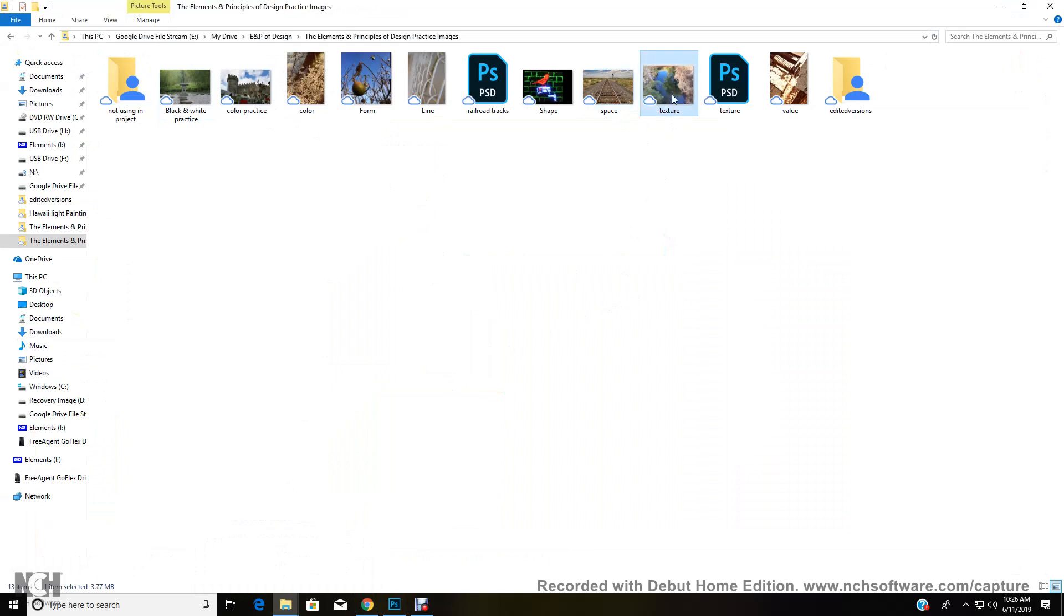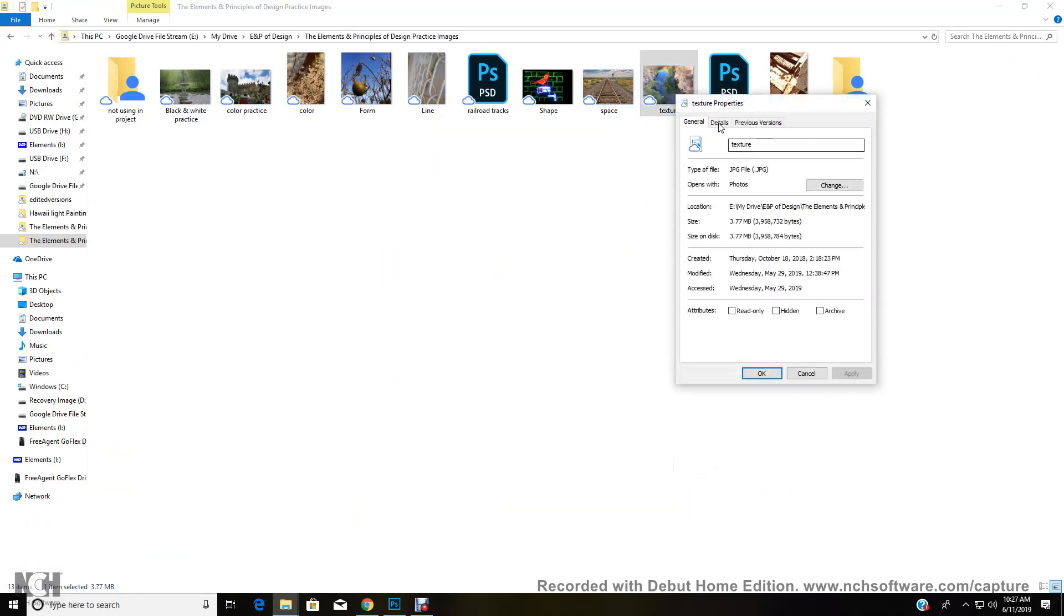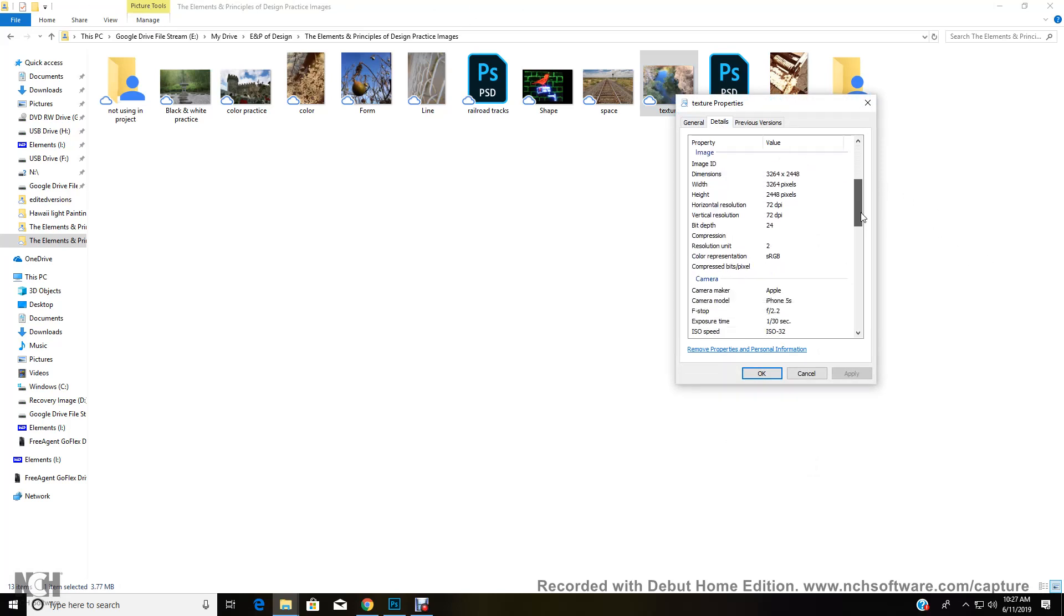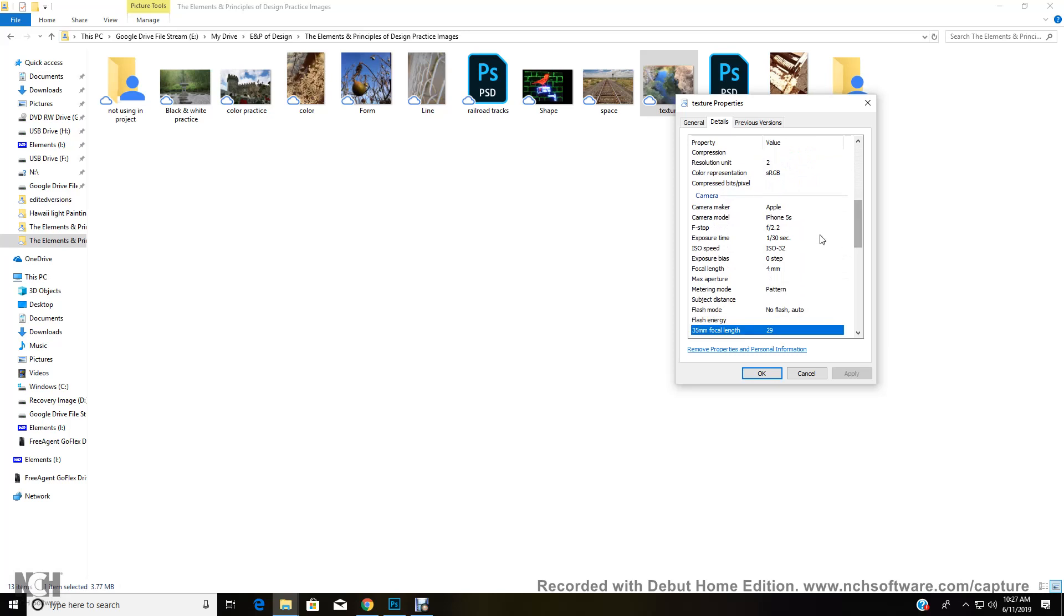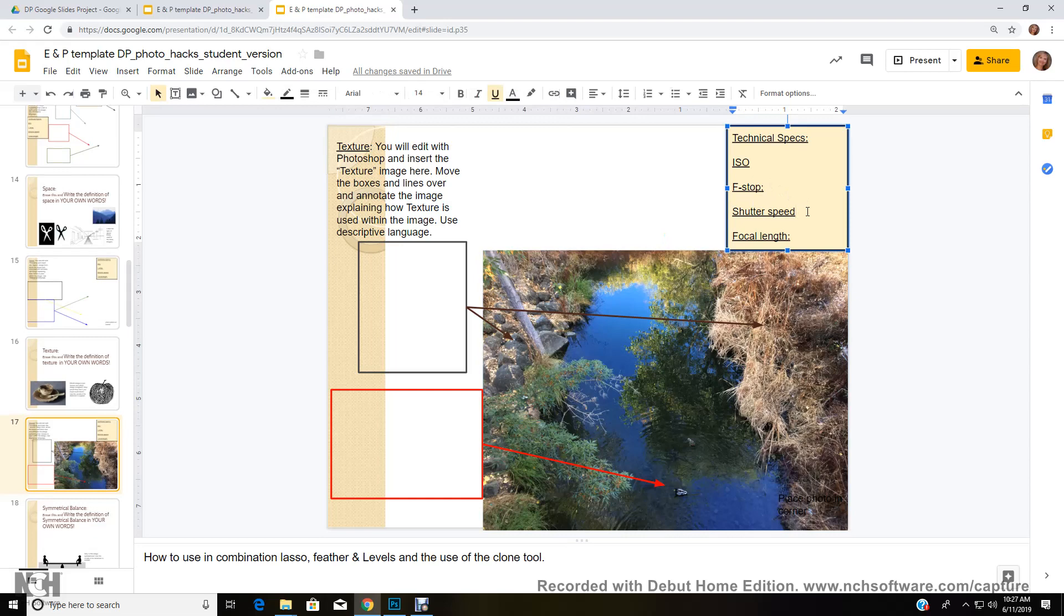And now we're going to go and look at our contact sheet with all our practice images. And we're going to get our technical specs for this image. We're going to right click on it and go to properties. And we're going to go to details. And we're going to come down and figure out. Oh, it was taken with an iPhone. And it was F 2.2, 1/30th of a second, which is actually a very slow shutter for hand holding. An ISO of 32, which is low light sensitivity and 4 millimeters, which is extremely wide angle lens.